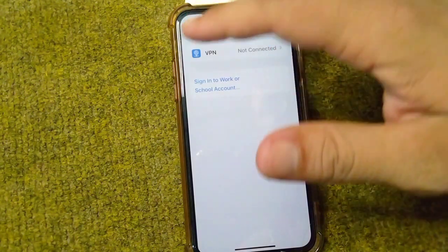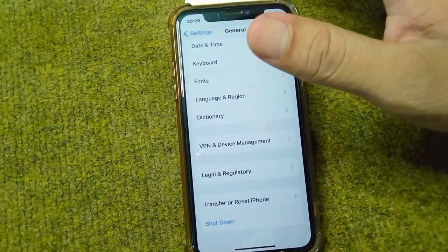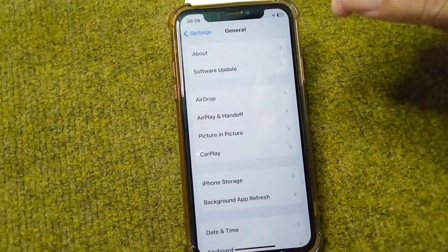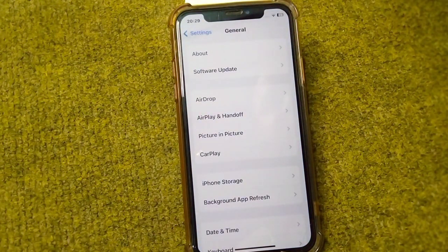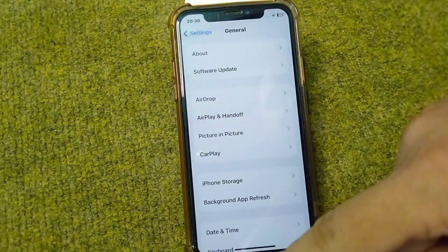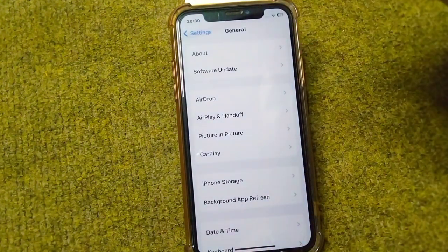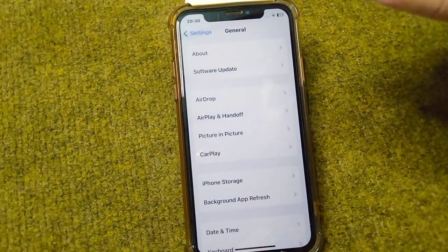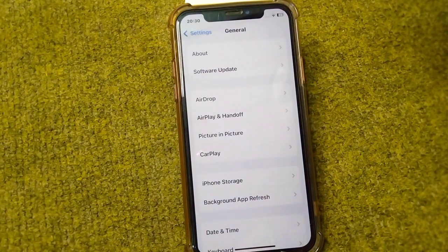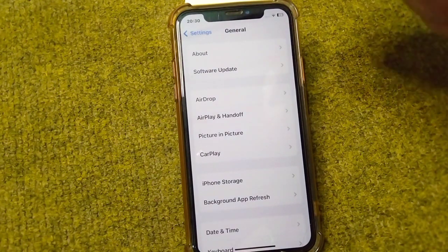Next, make sure that you are using an updated version of TikTok on your device. Open up the App Store and simply update TikTok to the latest version. After this, check if the problem is fixed or not.